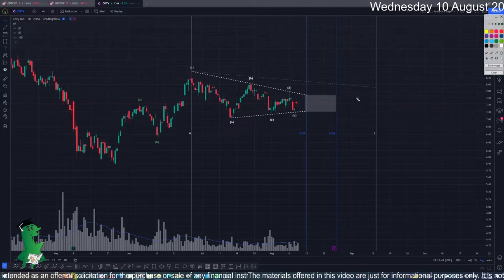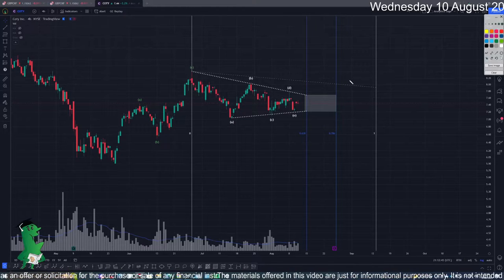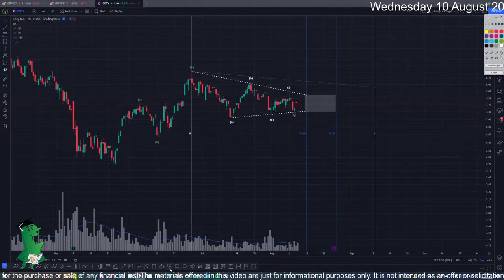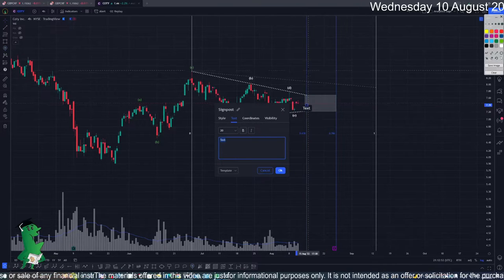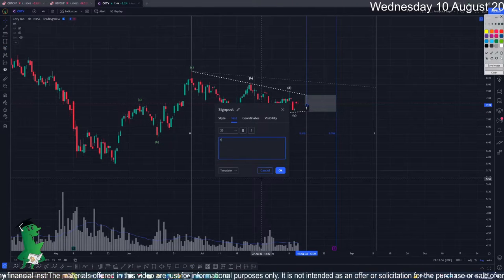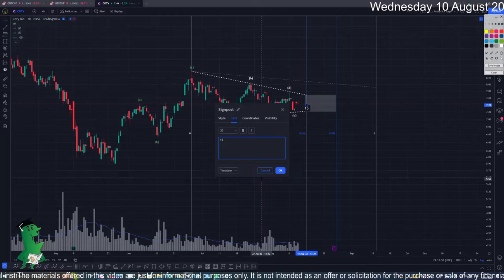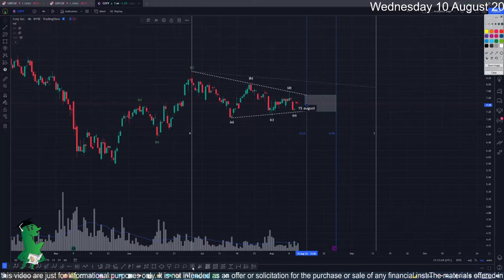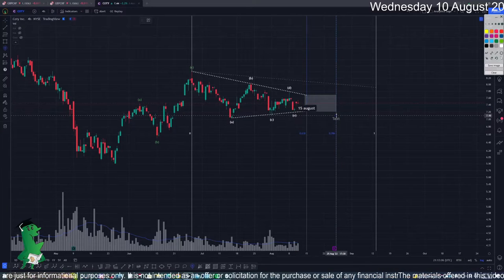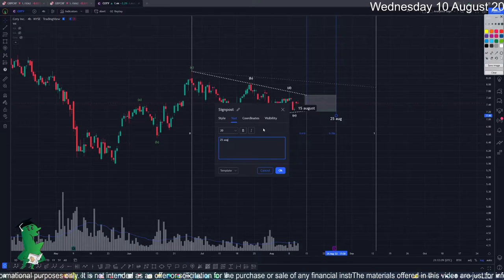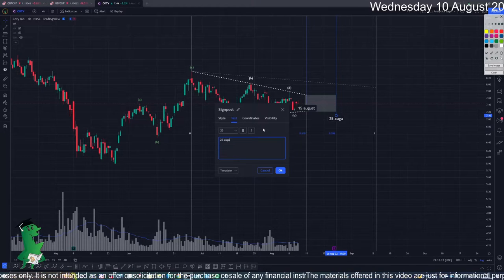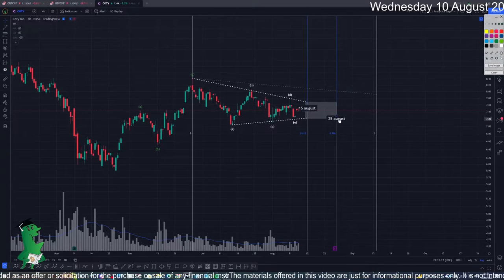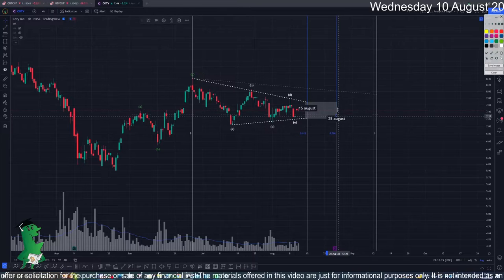The problem with the triangle is that it's really hard to predict when it's going to finish. There are some timing rules I applied, and it shows that somewhere between these two dates there is a high chance for the breakout - the 15th of August and the 25th of August. Between those two dates we will possibly see some sort of breakout here for the triangle.